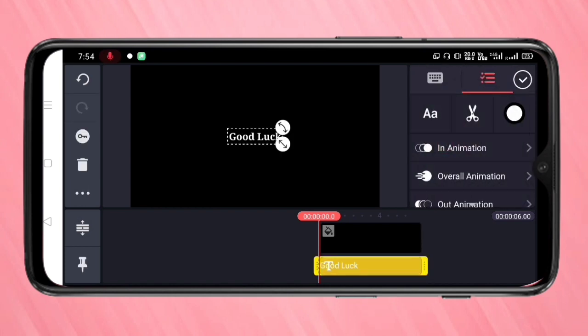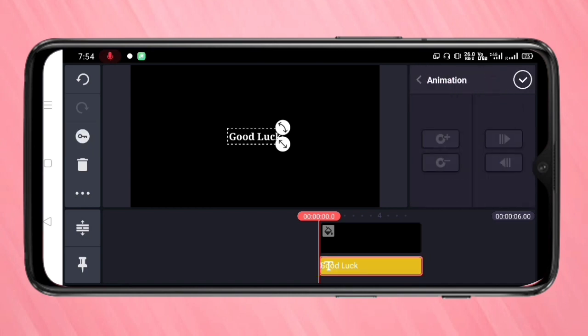Tap on the text layer, and then you can see a key icon on the left side. Tap on it. Then you can see the animation panel on the right side, and you can move the text layer.